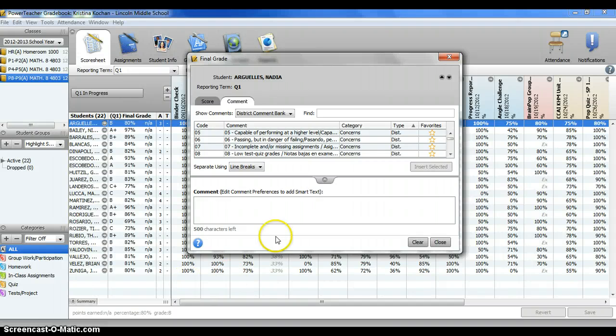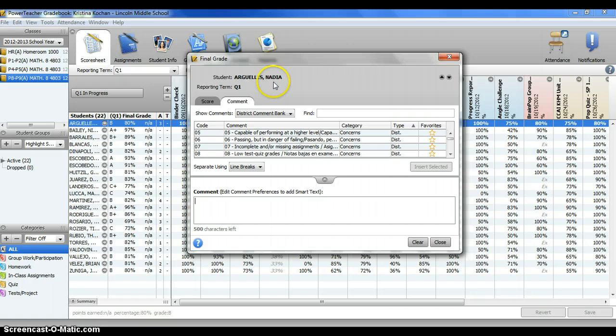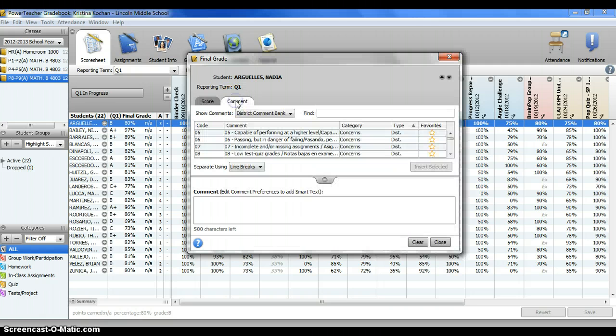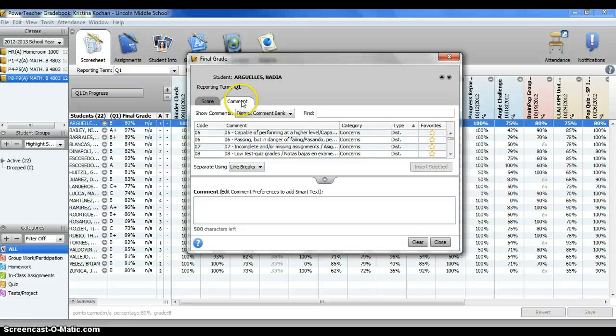A box will now appear that's called final grade and it has the name of your first student listed. Notice there are two tabs, one labeled score and one labeled comment. In order to enter a comment, you will want to make sure you are clicked on the comment tab.